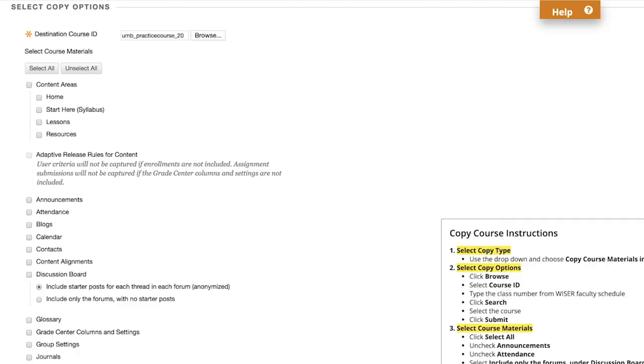Further down, under Select Course Materials, click Select All, then uncheck Announcements and uncheck Attendance.